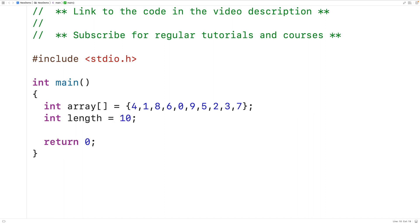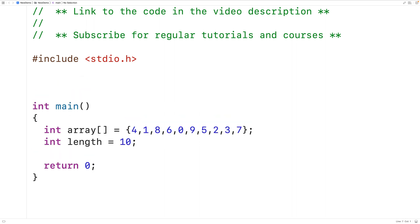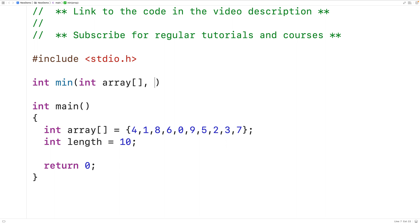Our function to find the smallest element in this array using recursion will look like this. It's going to return an int value — the smallest element in the array. We'll call the function min. The function will accept the array itself as an argument, so we'll have int array for the first parameter. The function will also accept the number of elements remaining to examine in the array as an argument, and we'll call this parameter n.